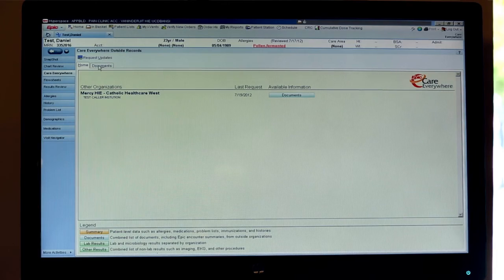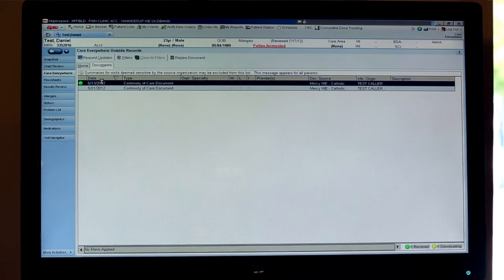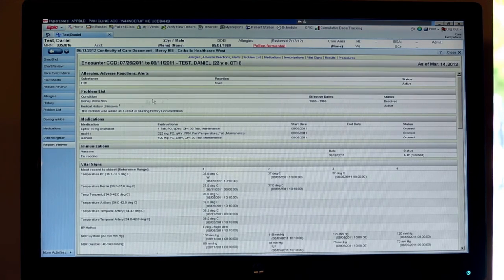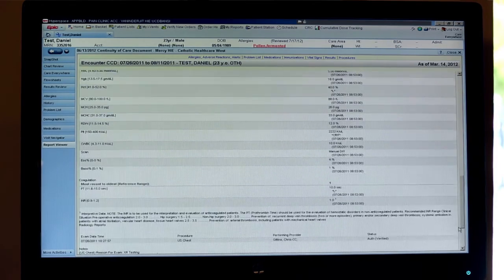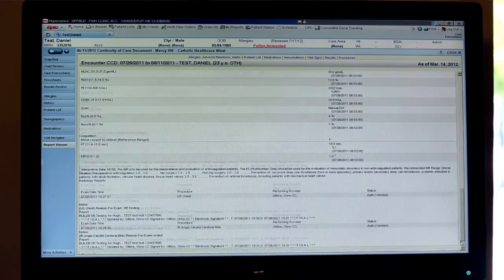As you saw, the test patient Daniel is a Mercy patient and landed on our side. Our physicians have done their query and retrieved the Continued Care document, which has come from Dignity Health to assist the physician with their medical decisions they're going to make on the patient. Thank you.